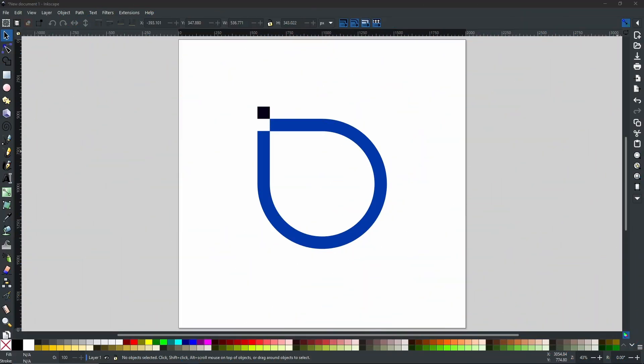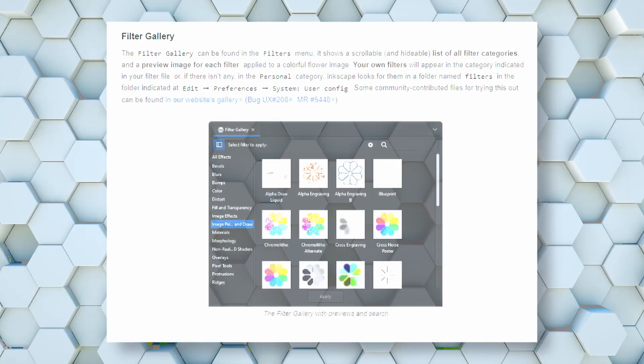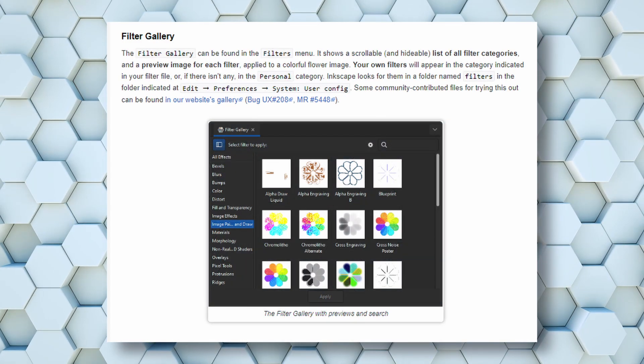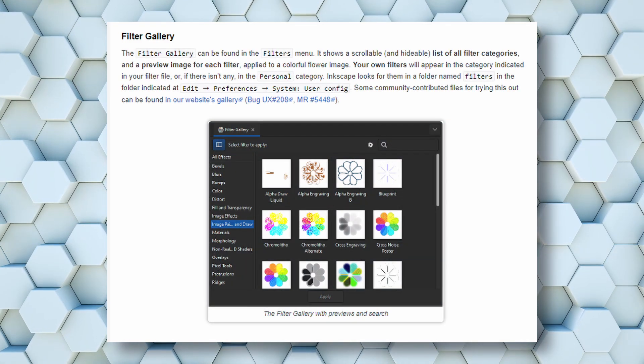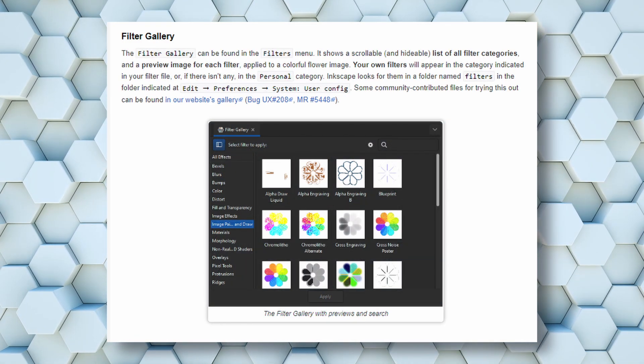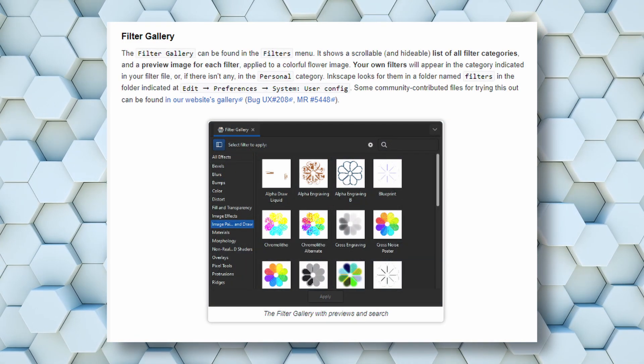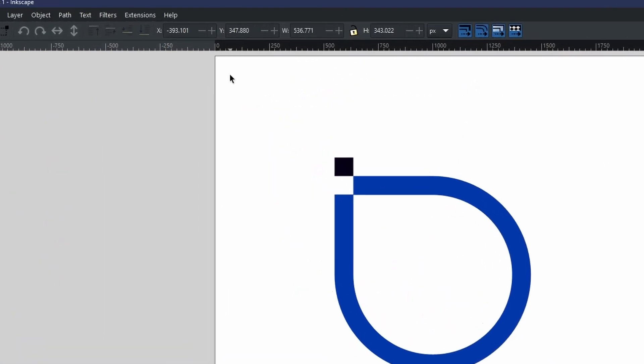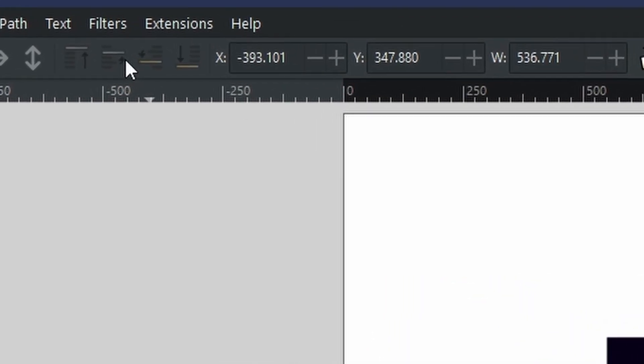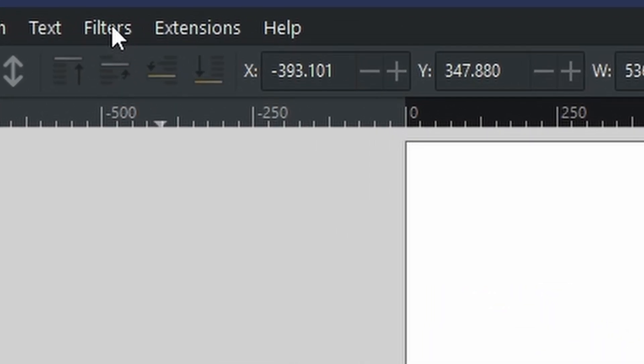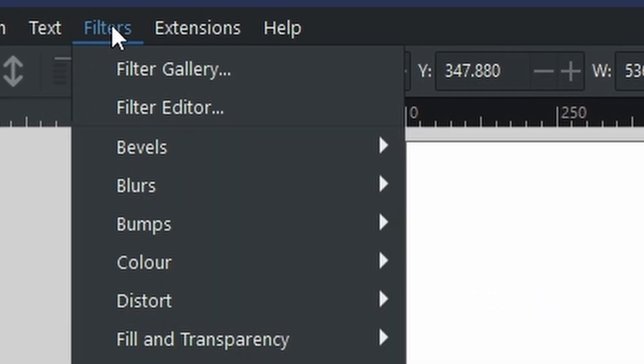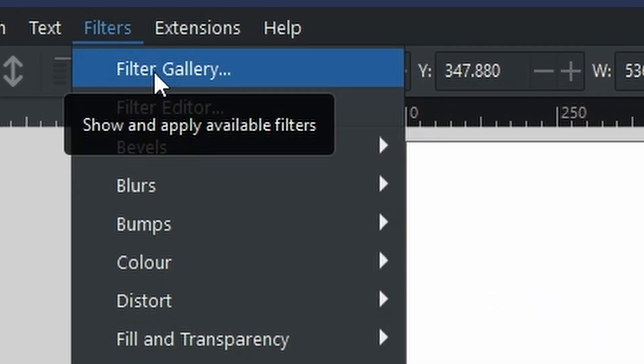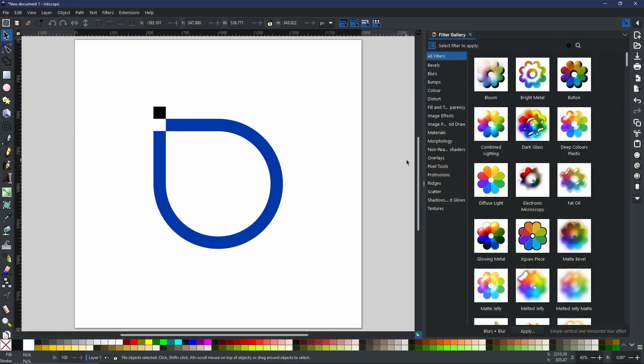Next is something you've seen me using already in the beta version - the filter gallery. The filter gallery can be found by going up to the file bar, selecting filters, and then going down to filter gallery. I've already covered this in a previous video, but for those who didn't see it...